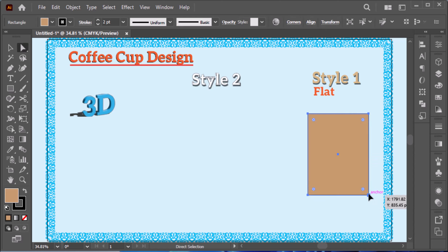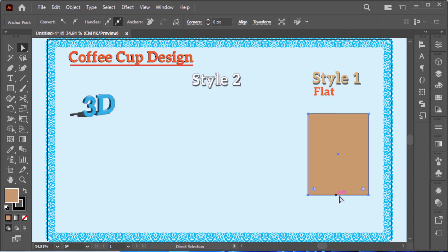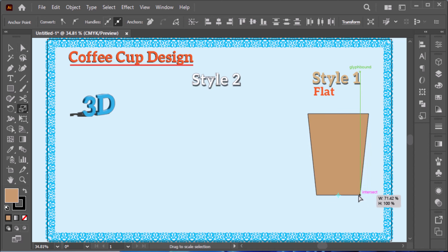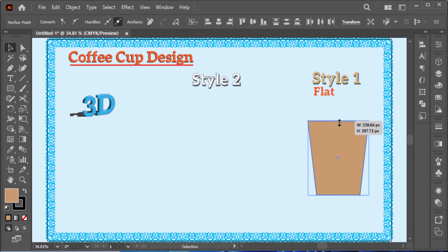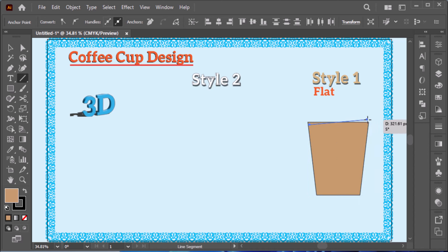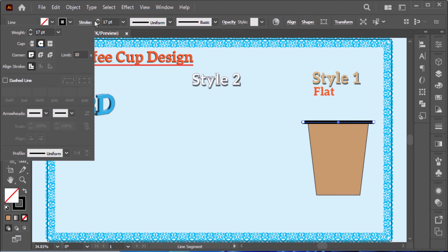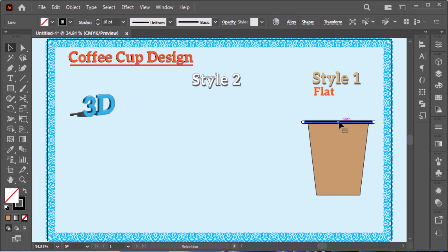Click on your direct selection tool, select those two anchor points, then press S to choose the scale tool and decrease the line size. Use your line segment tool to create a line segment at the top, increase the stroke, and set round cap.